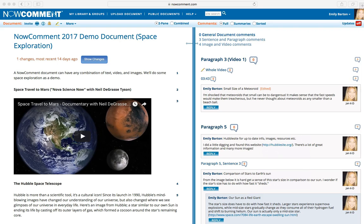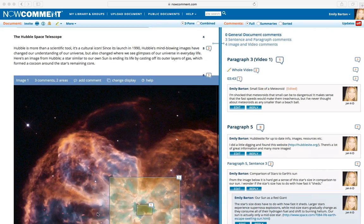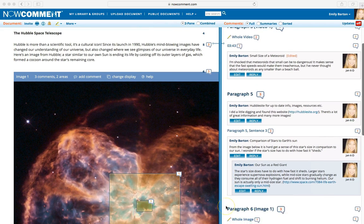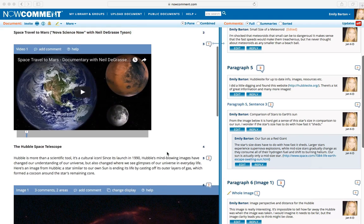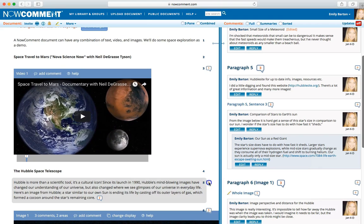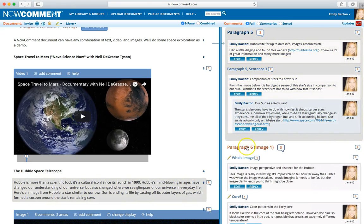In this tutorial, I'll show you how to read and comment on a document. This document already has comments on it, each tied to a specific place in the text, in a video, or on an image. The standard two-pane view shows the original document to the left and comments to the right. You can read the document without much distraction and find existing comments by clicking the word balloons. Combined view puts the document and comments together in a single pane.